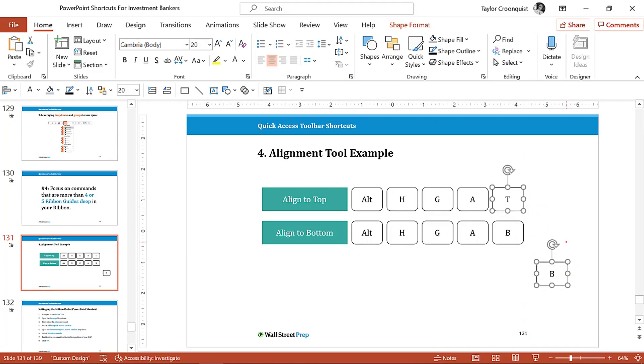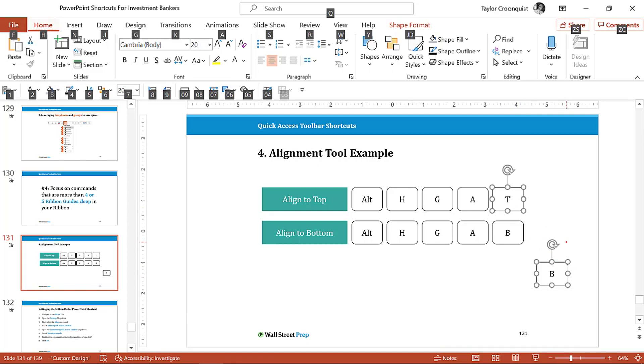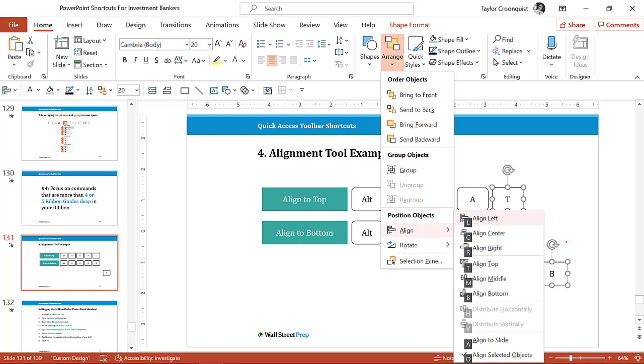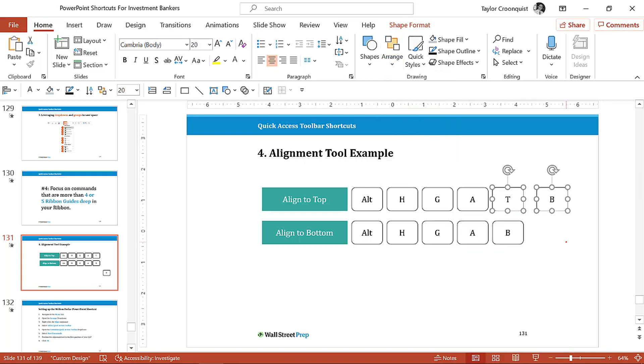So here is some objects. If I want to align this to the top, so I want to be the top using my ribbon guides is I hit and let go of the alt key, I hit the H key for the home, I hit the G key, I hit the A key, and then I hit the T key. So this is five ribbon guides deep.